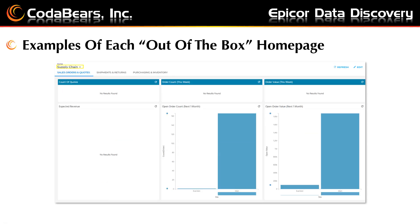And here is the out-of-the-box example for the supply chain homepage. Again, since the data is somewhat old in Epicor training, there are no results in some of the areas. Notice there are three tabs: one for sales orders and quotes, one for shipments and returns, and one for purchasing and inventory.